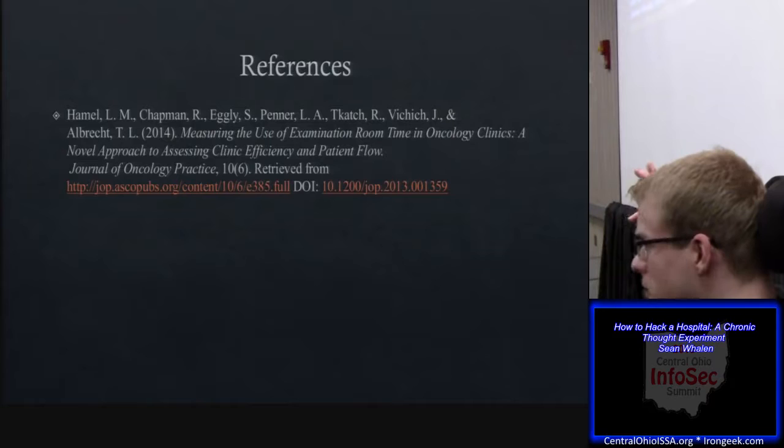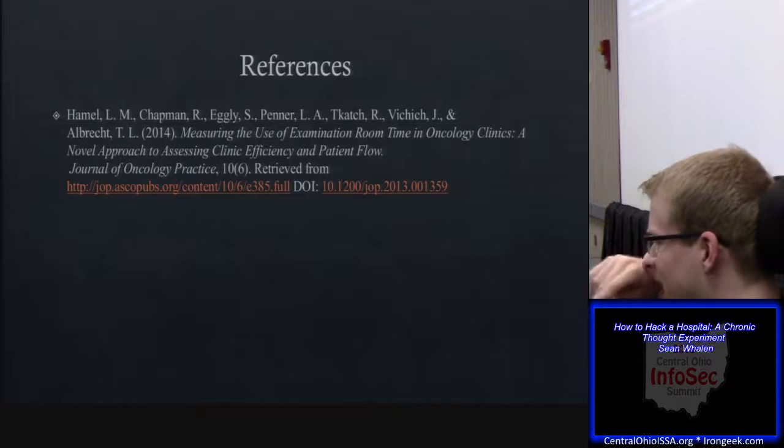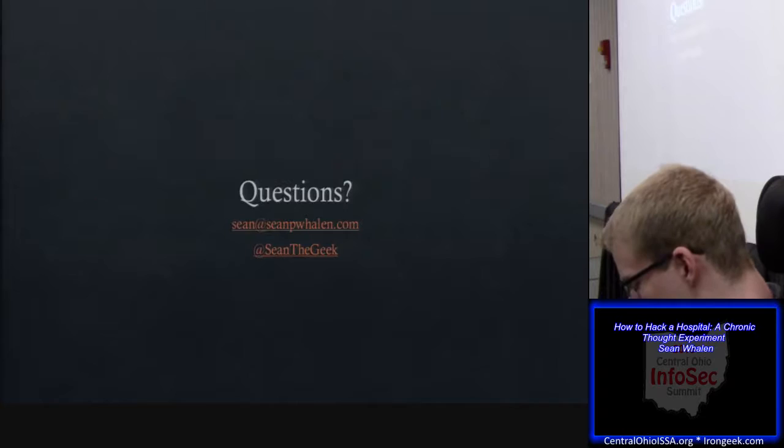Here's my reference to that study if you're interested in the times patients spend in an appointment. Any questions?